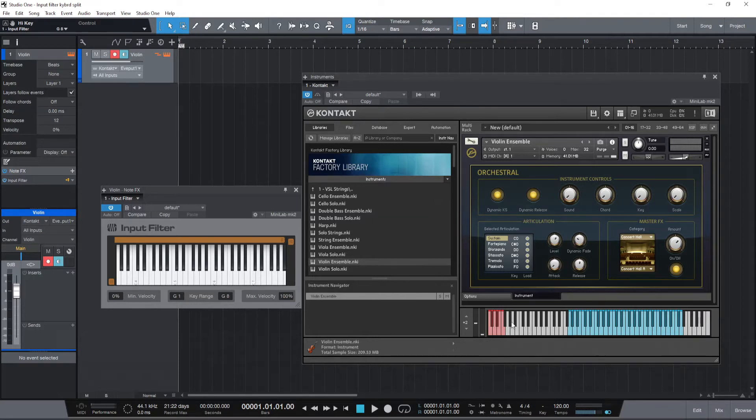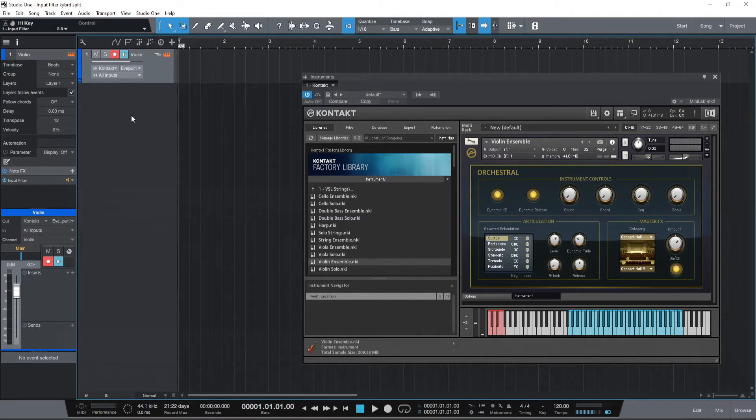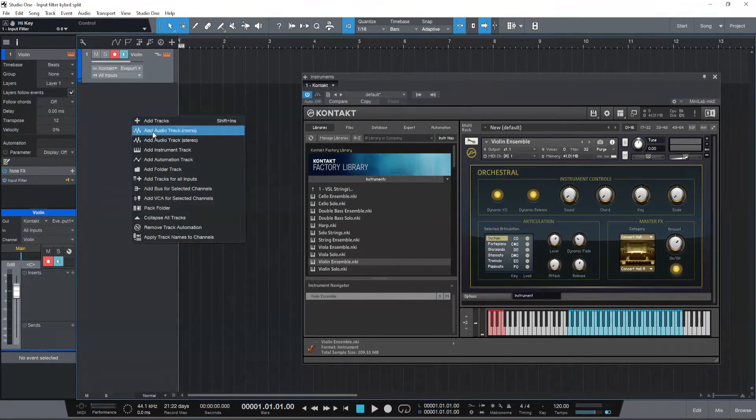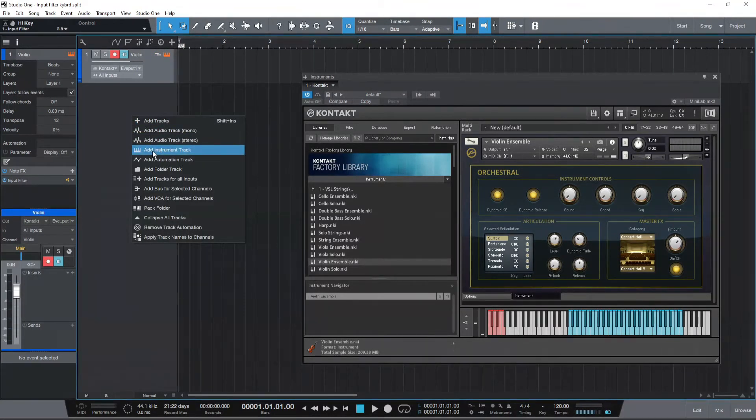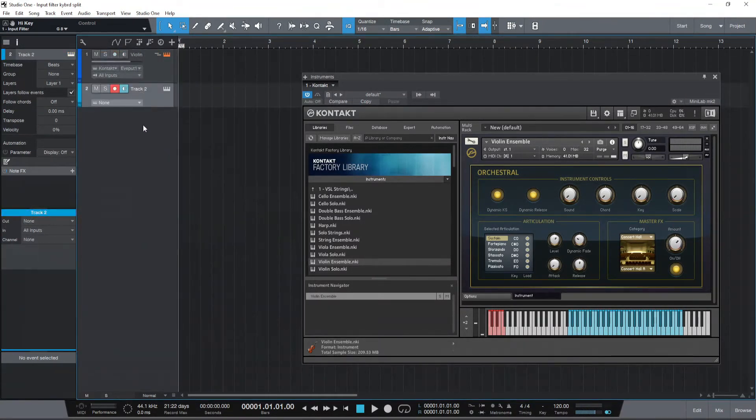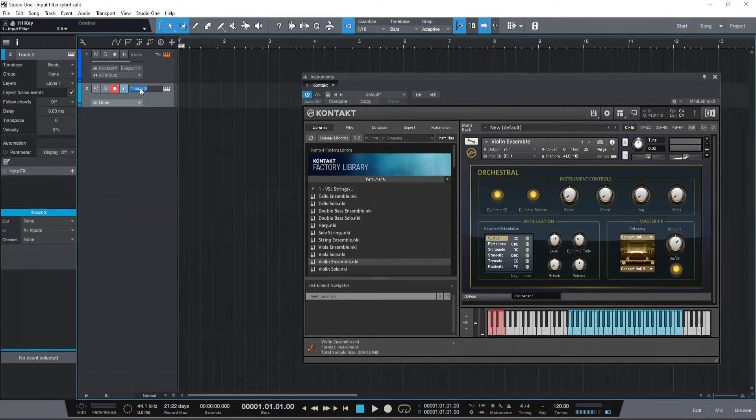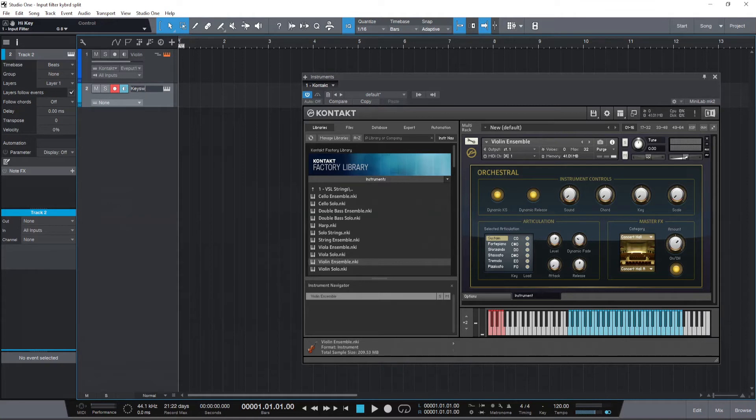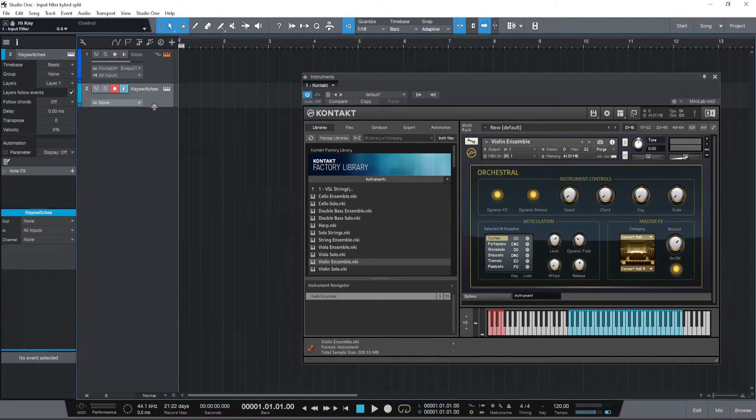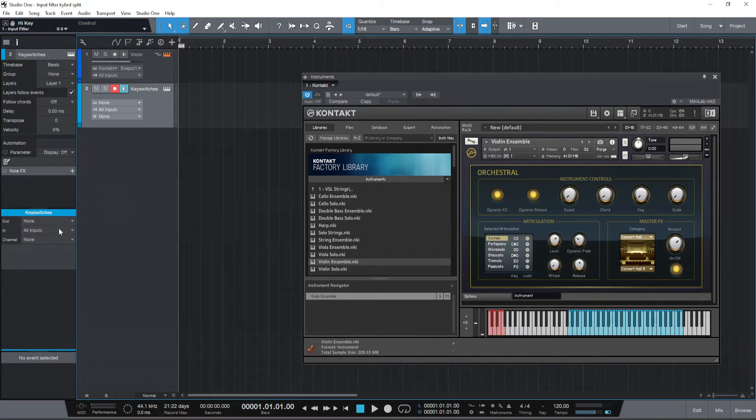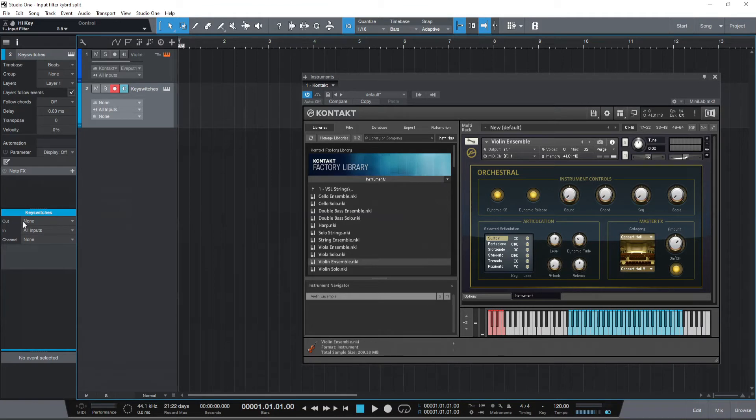Now what do we do for the key switches? We introduce a new track. I'm just going to add instrument track. So this is a blank instrument track and I'm going to name this track key switches. So we've got a key switches instrument track which isn't assigned to any instrument as yet.